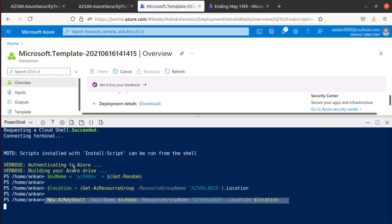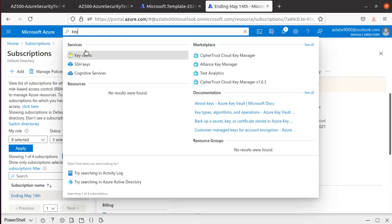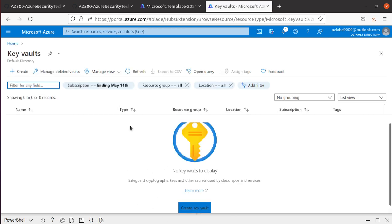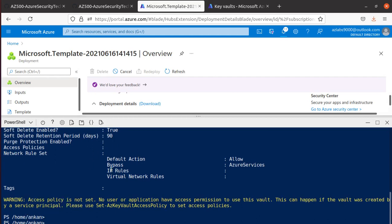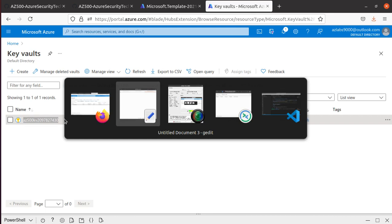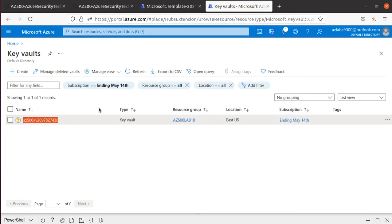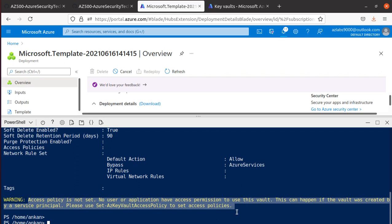We created the KV name variable, the location variable, and now it's creating the Key Vault. Searching for Key Vaults in the portal, initially there are none. Keep refreshing and it will show up momentarily. There we go — the Key Vault got created. Refreshing the portal confirms it. We copy the Key Vault name to Notepad for later use. Note the warning: 'Access policy not set — use Set-AzKeyVaultAccessPolicy to set the access policy.'